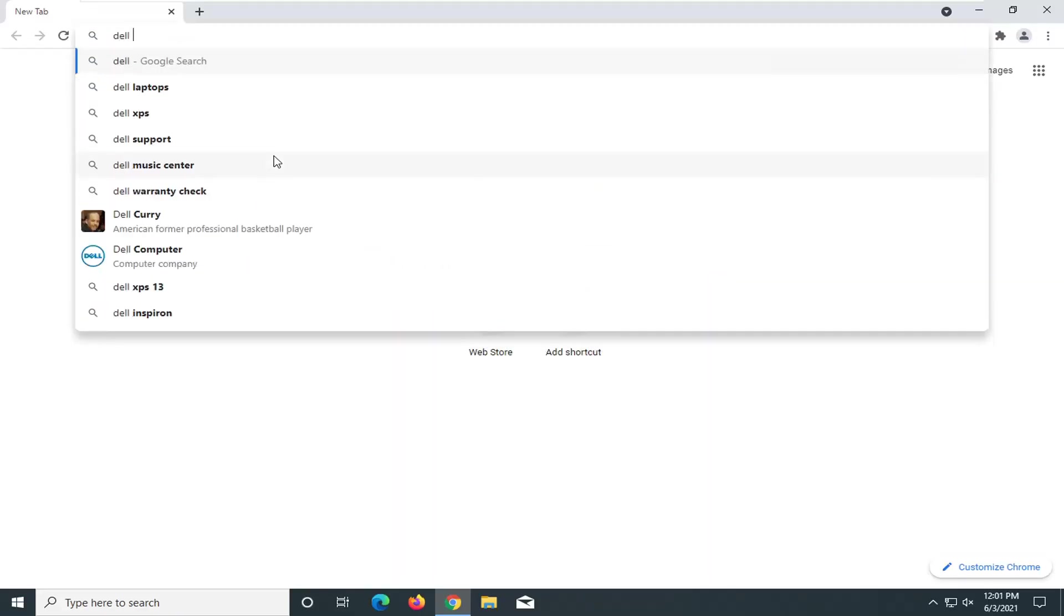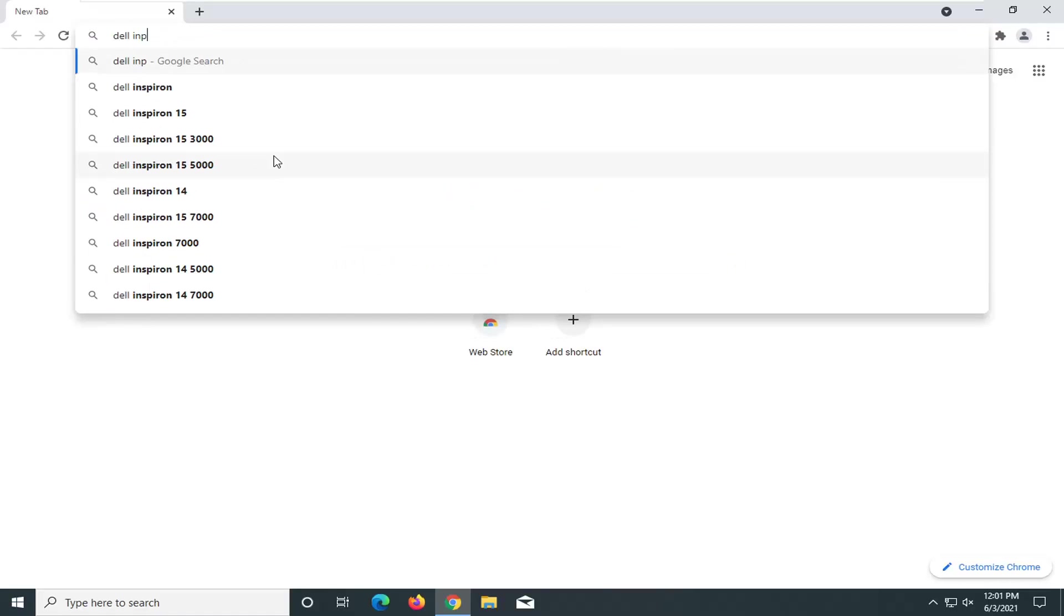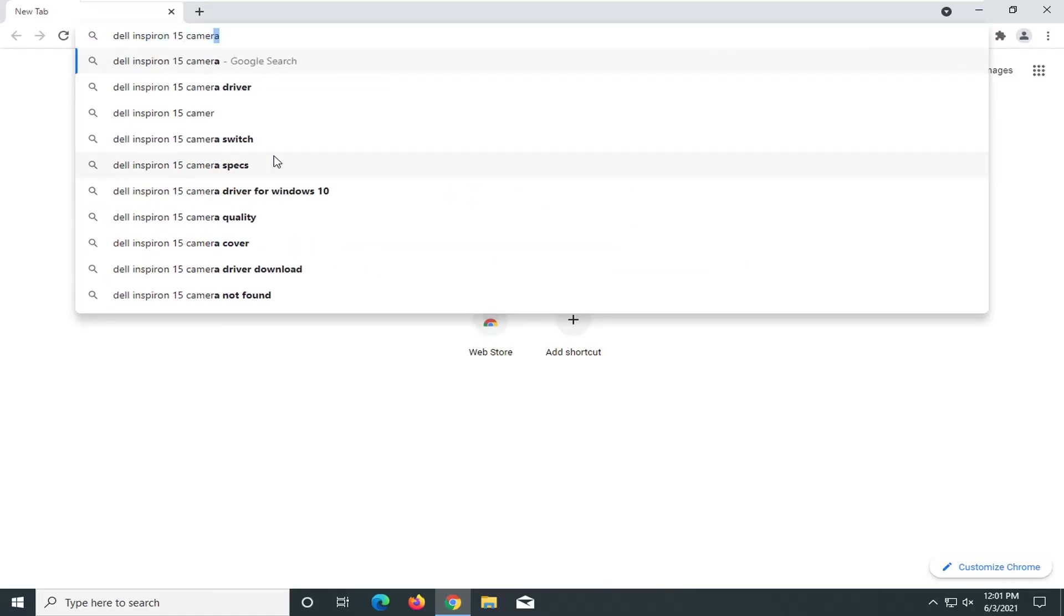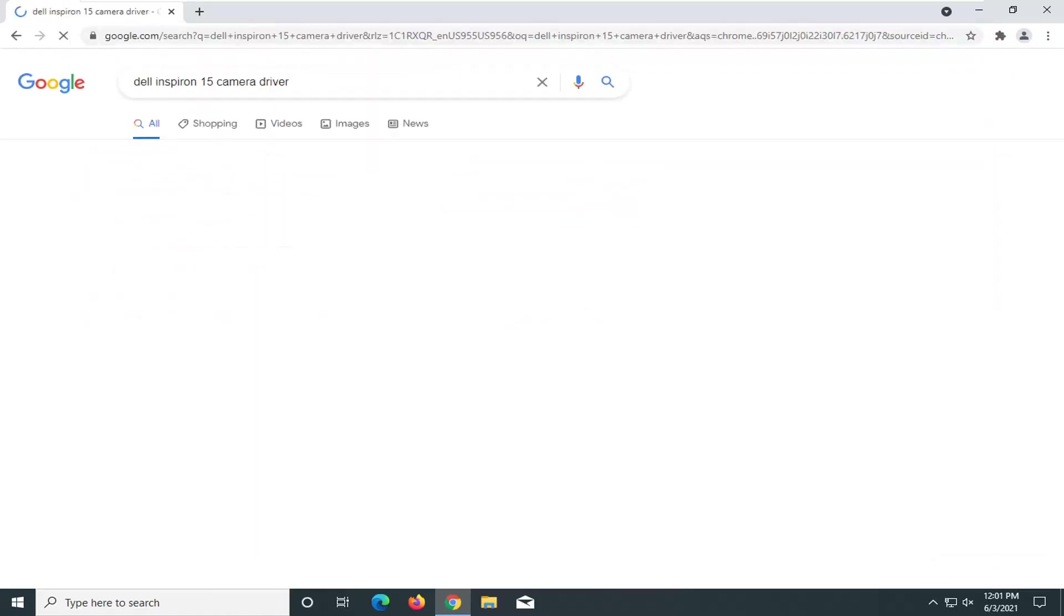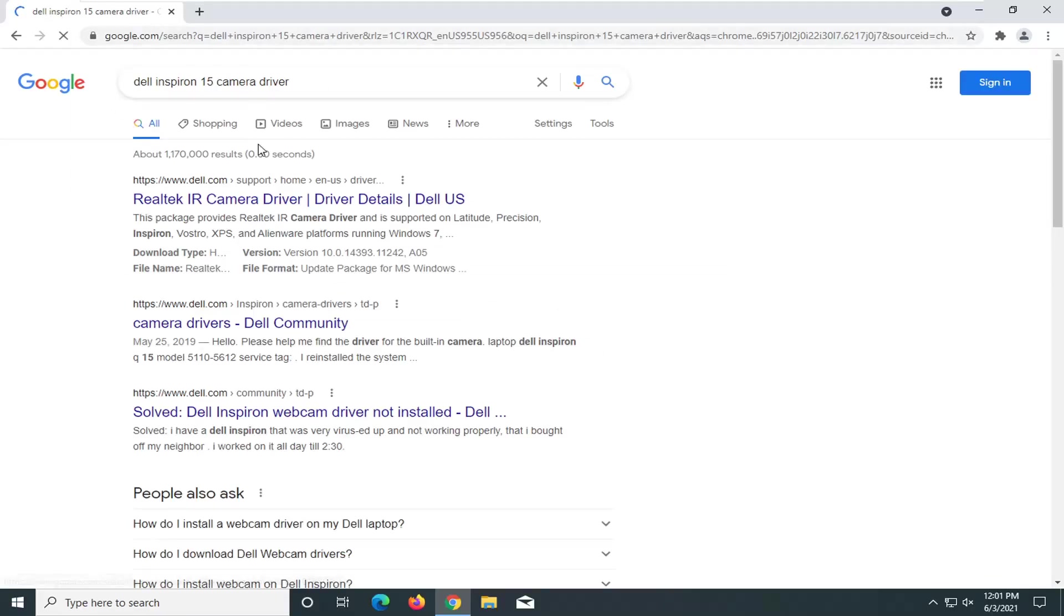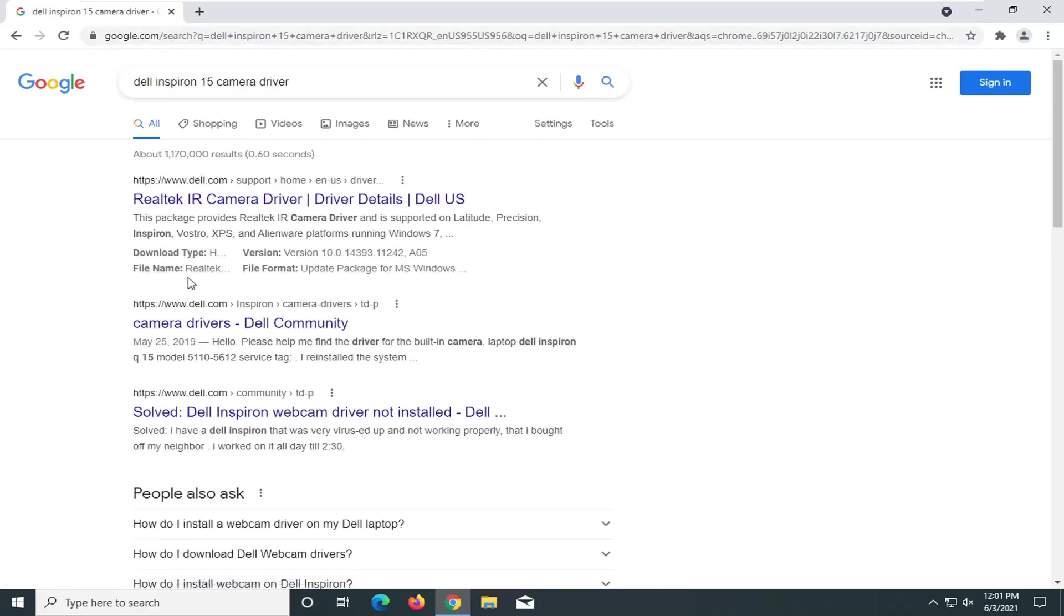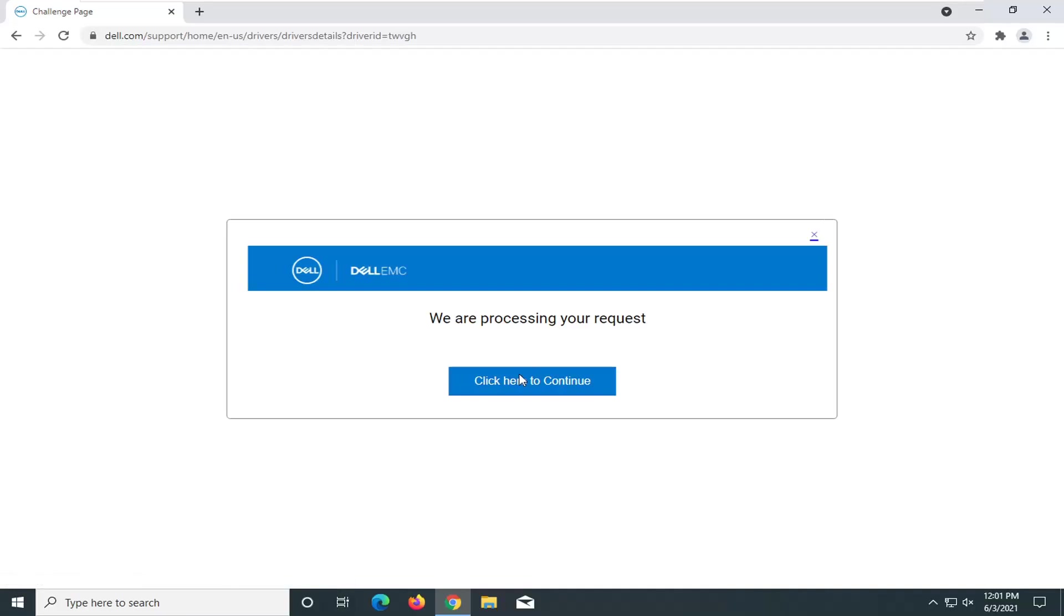If you have your model name and number, that's probably important. You could just say anything, let's just say Dell Inspiron 15 camera driver, just for example. You could do anything in here and you probably will find a Google result from Dell or HP or Acer, Asus, Toshiba, etc. We're just going to go right on Dell's website here. This is just an example.